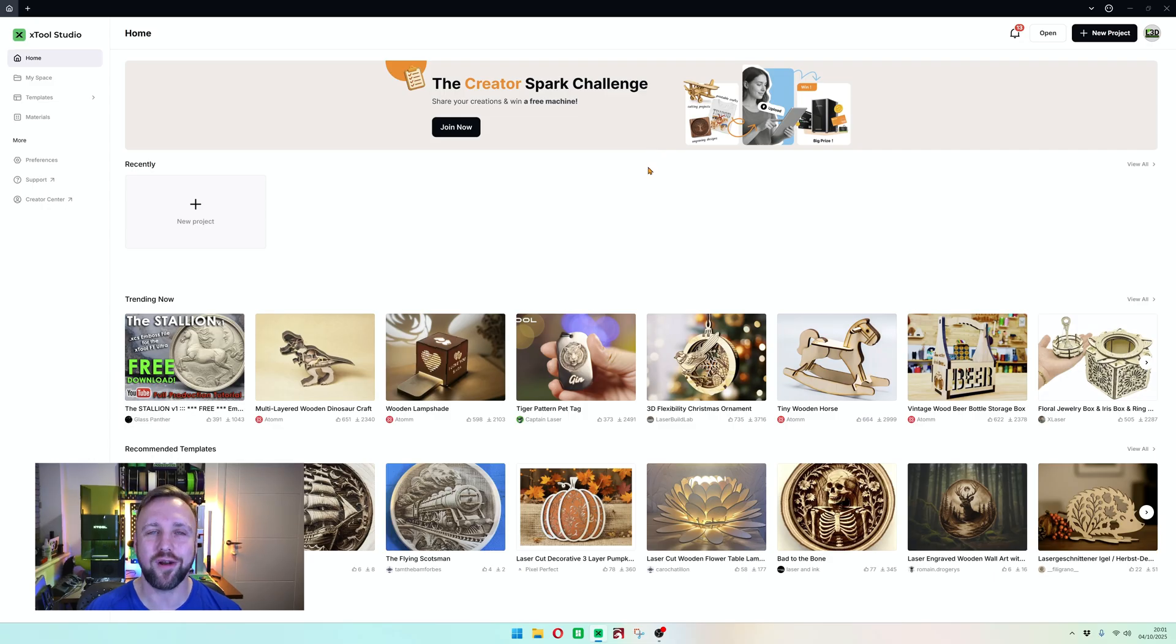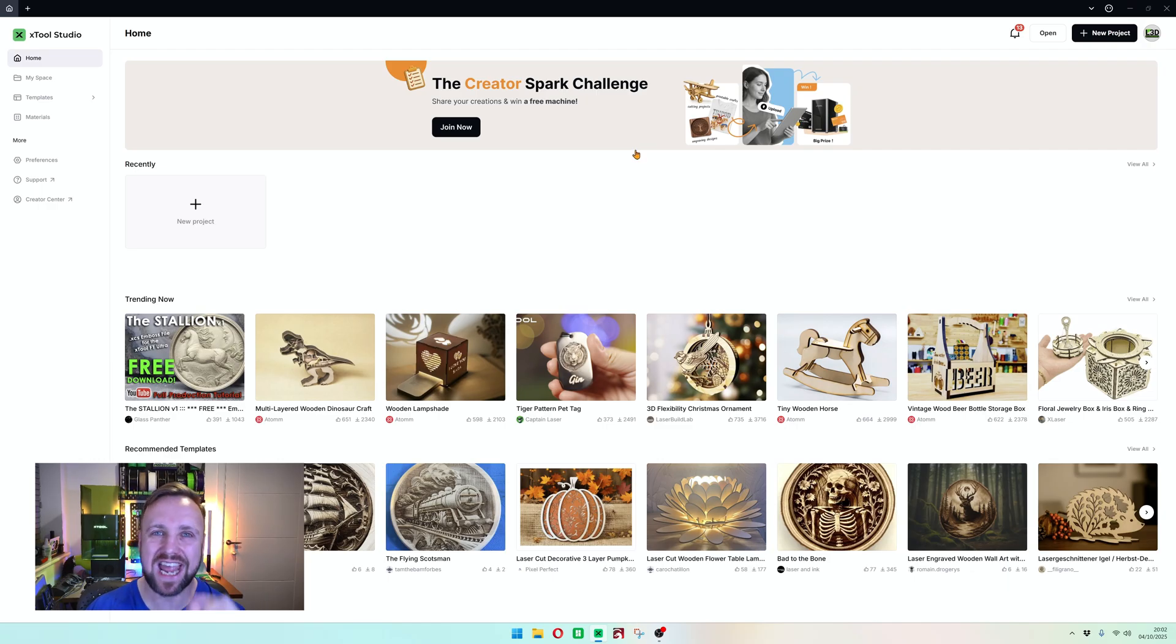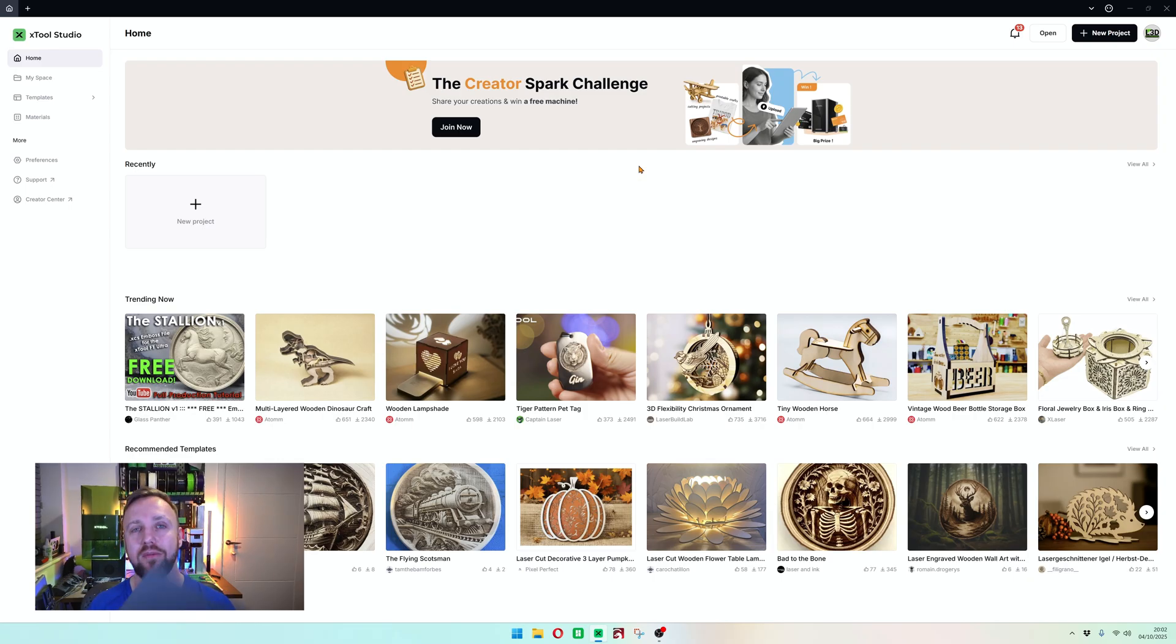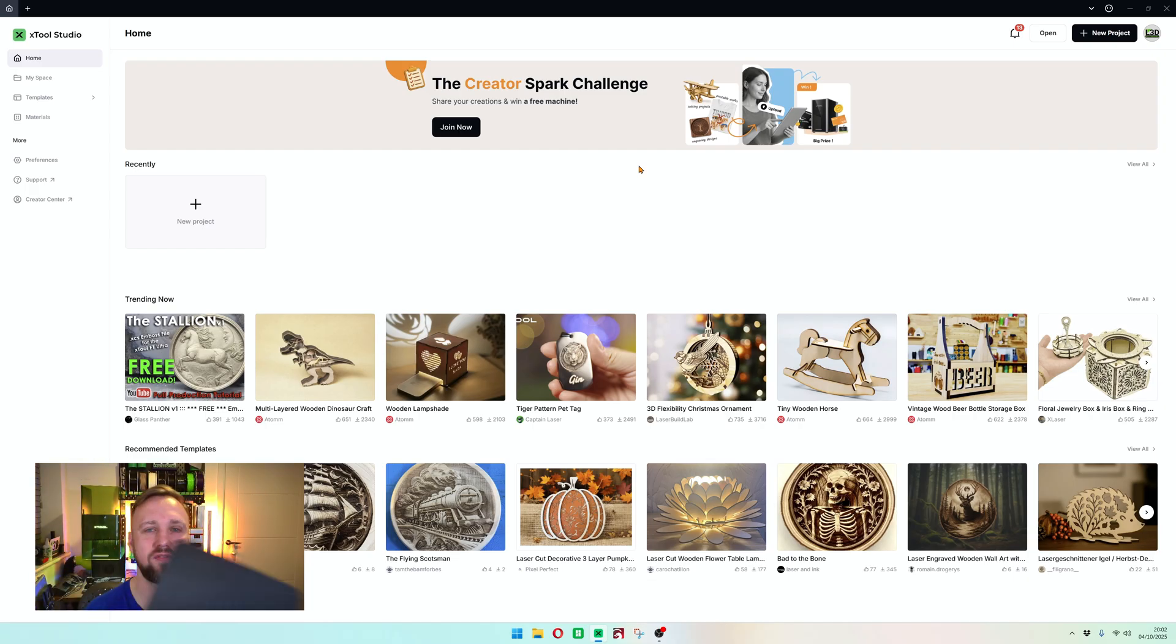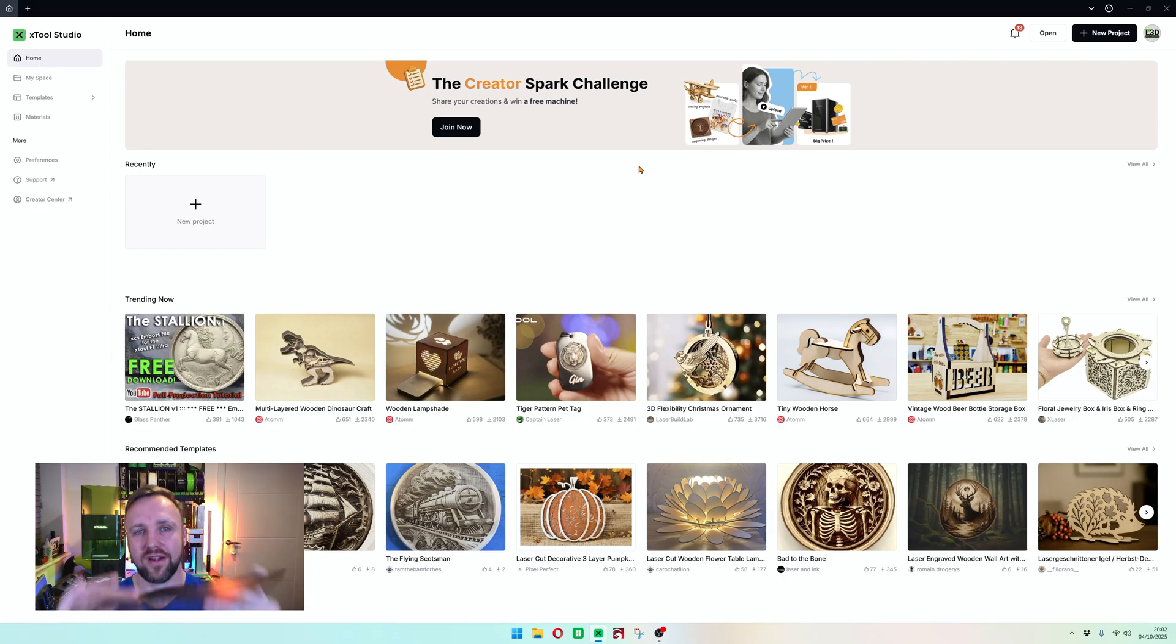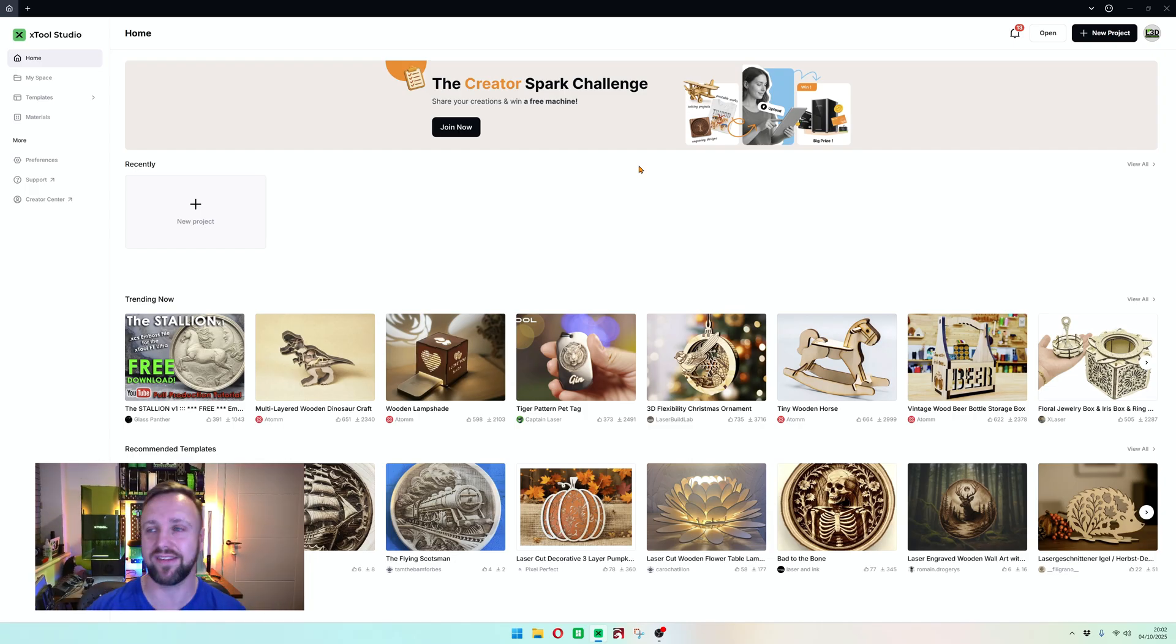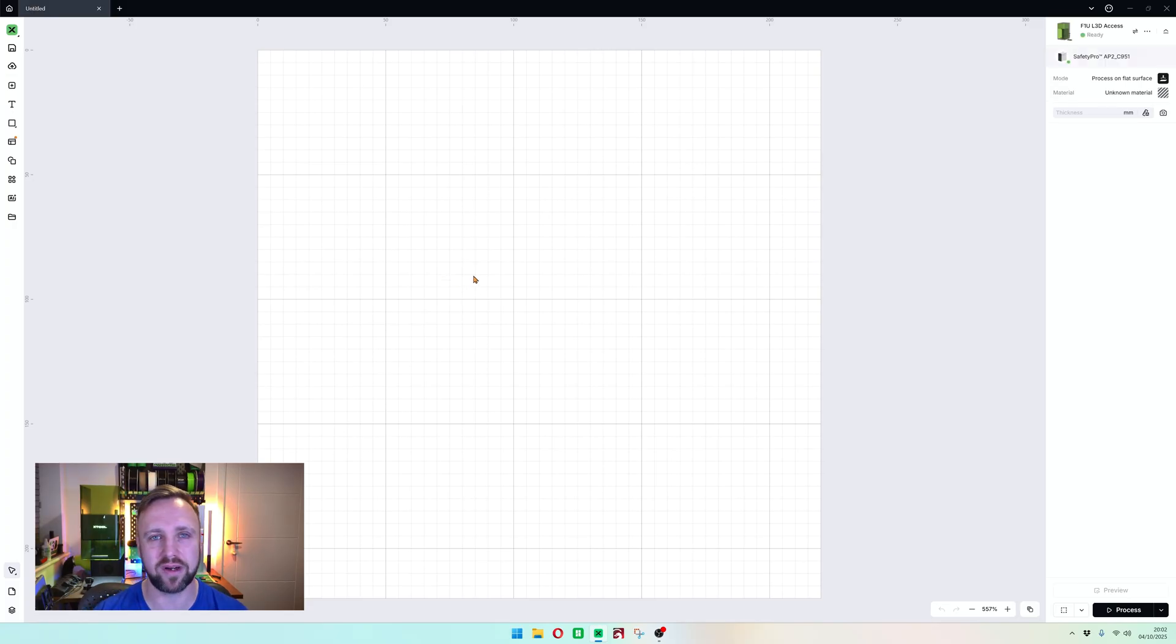We are on our familiar screen again. This is the new Xtool Studio homepage. The aim of today is for me to teach you how to run a material test on an unknown material. In this case, I have a 3D printed black PLA piece. There is no setting in the library for this, so I'm going to show you the exact process I will go through to find the optimum settings. We're going to click new project in the top right.